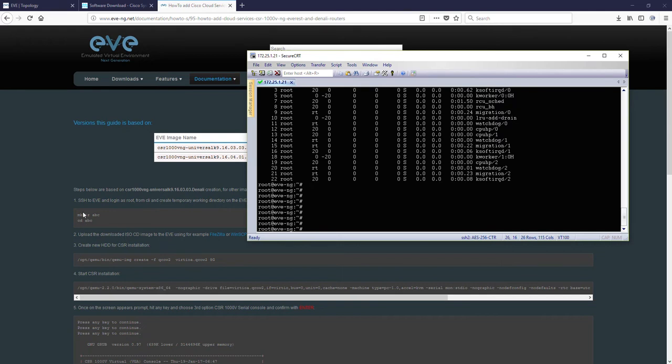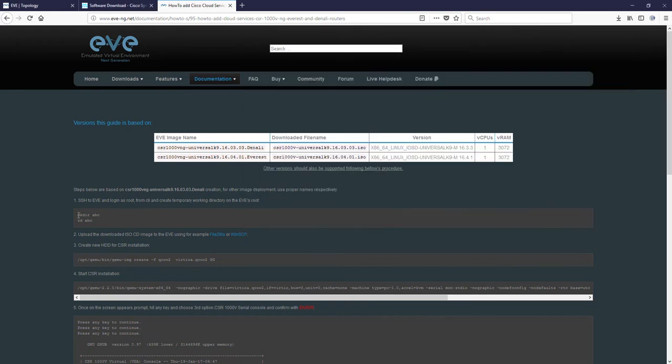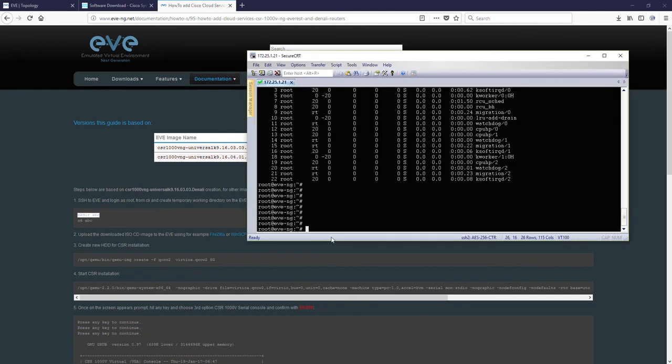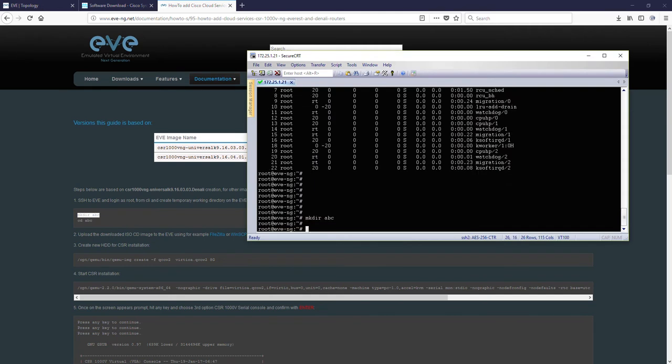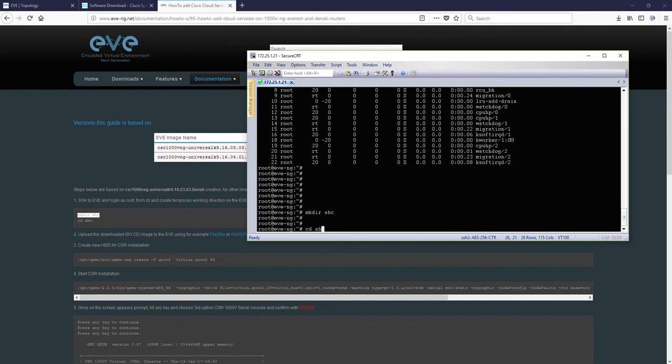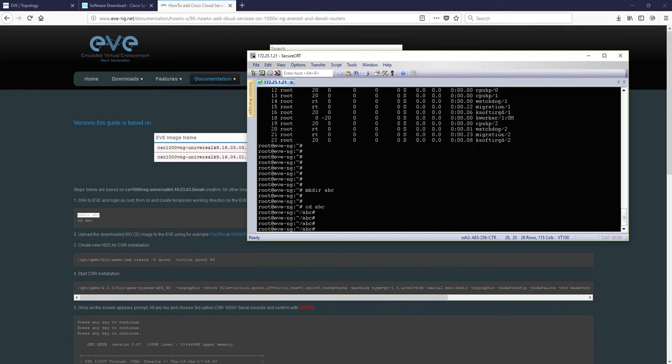And create a directory, temporary directory ABC, where we will create our Denali. I'm creating ABC and going into that location. Okay, I'm in.